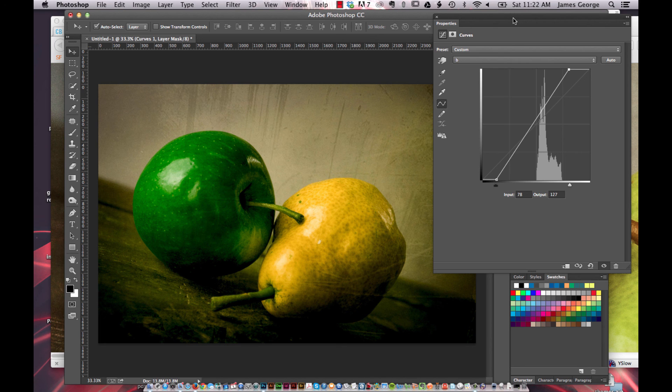I encourage you guys to check out LAB mode. Try it out and see what you can come up with. Hope you guys find this useful. I'm James George and this is Creative Beacon.